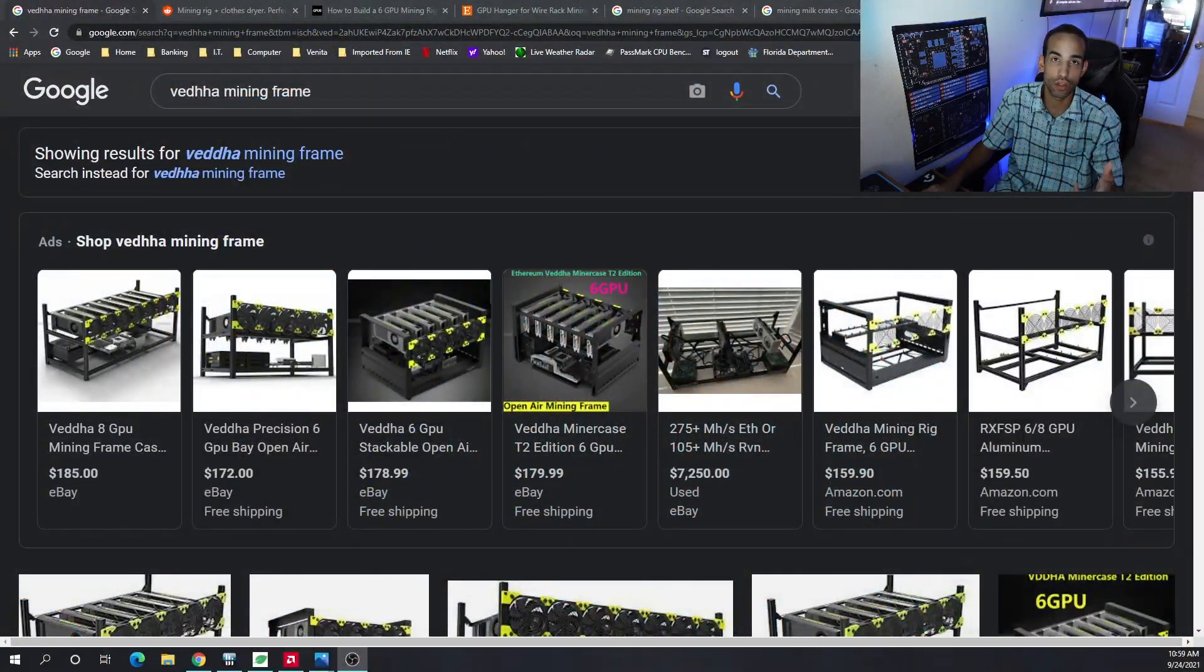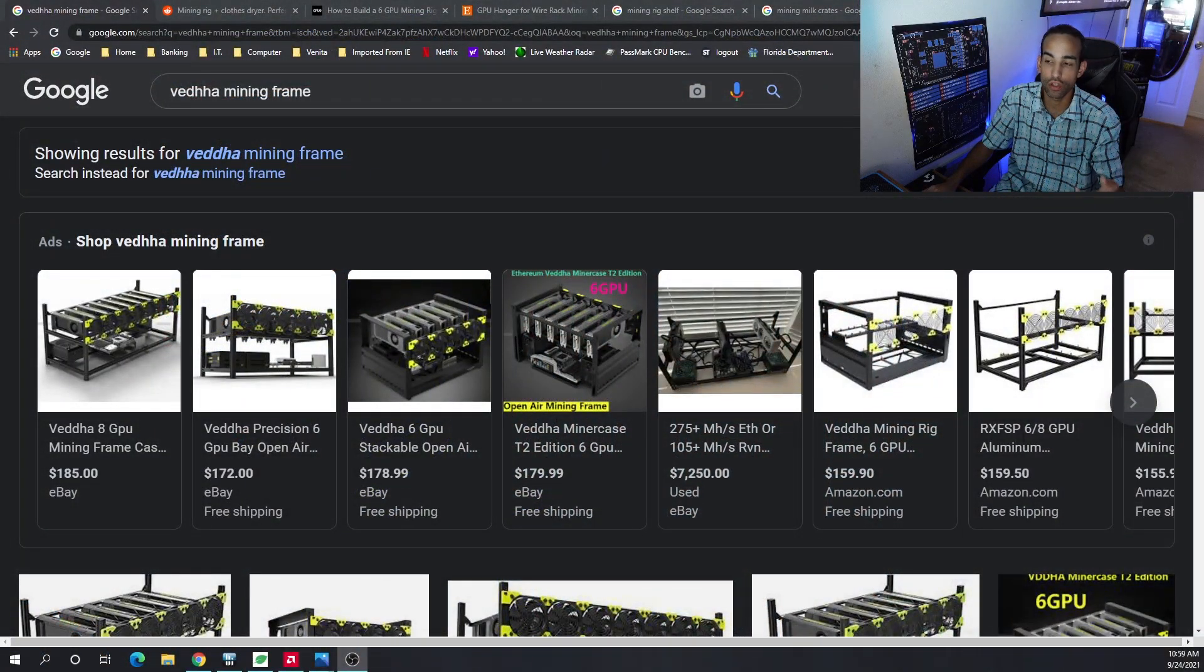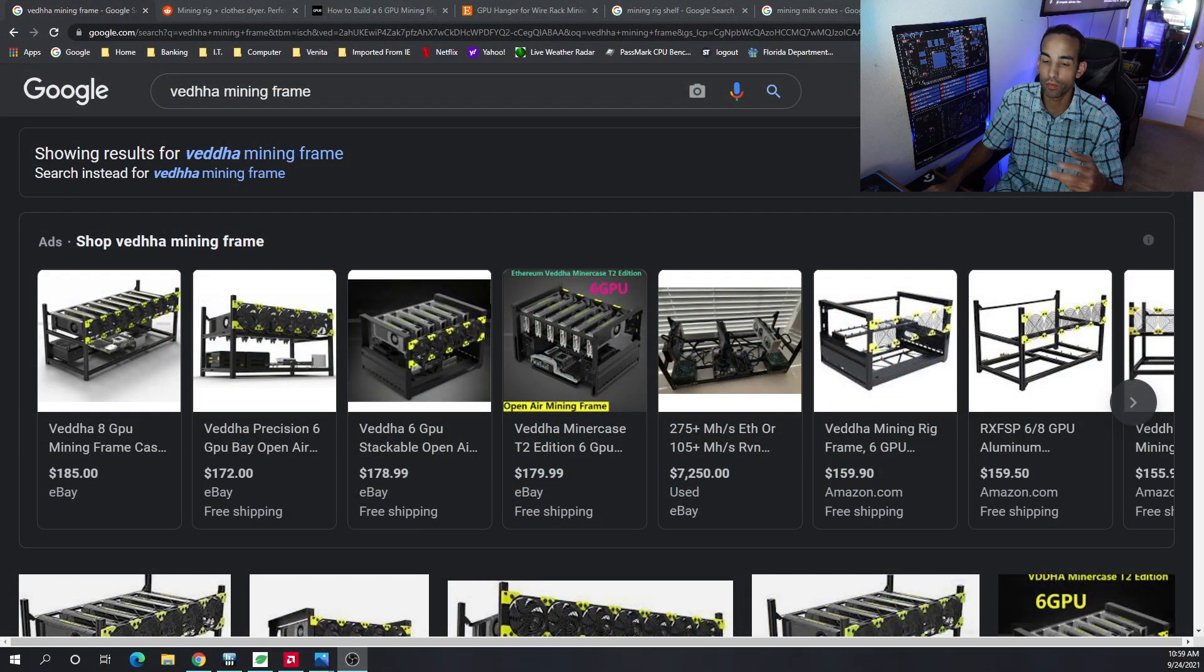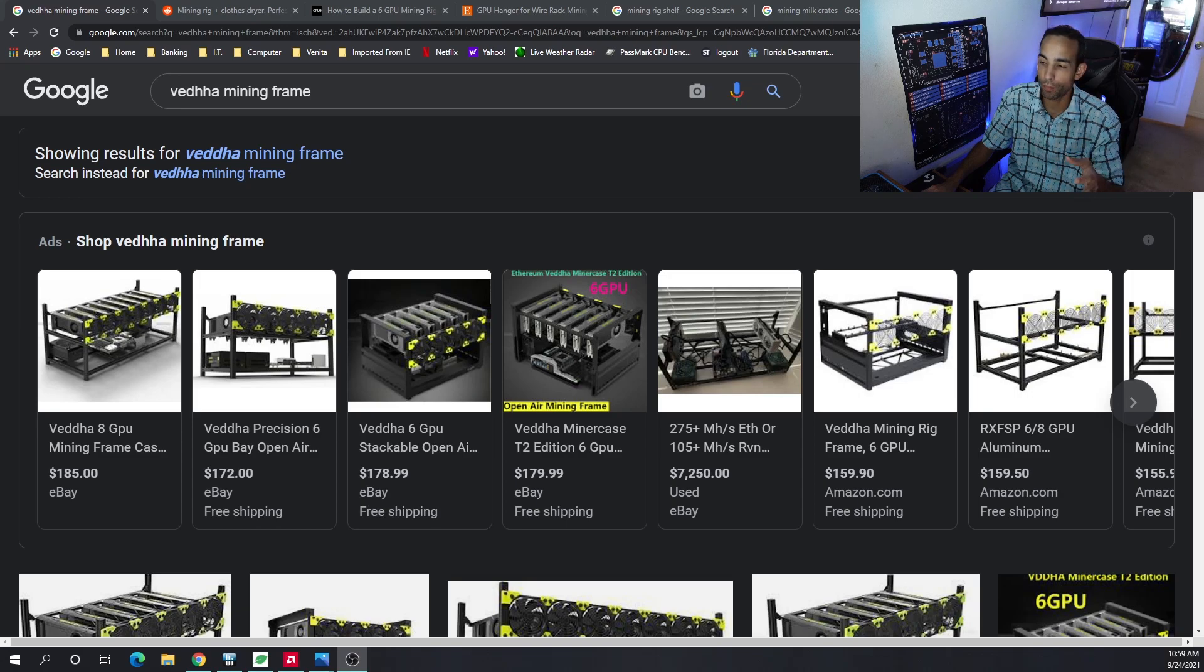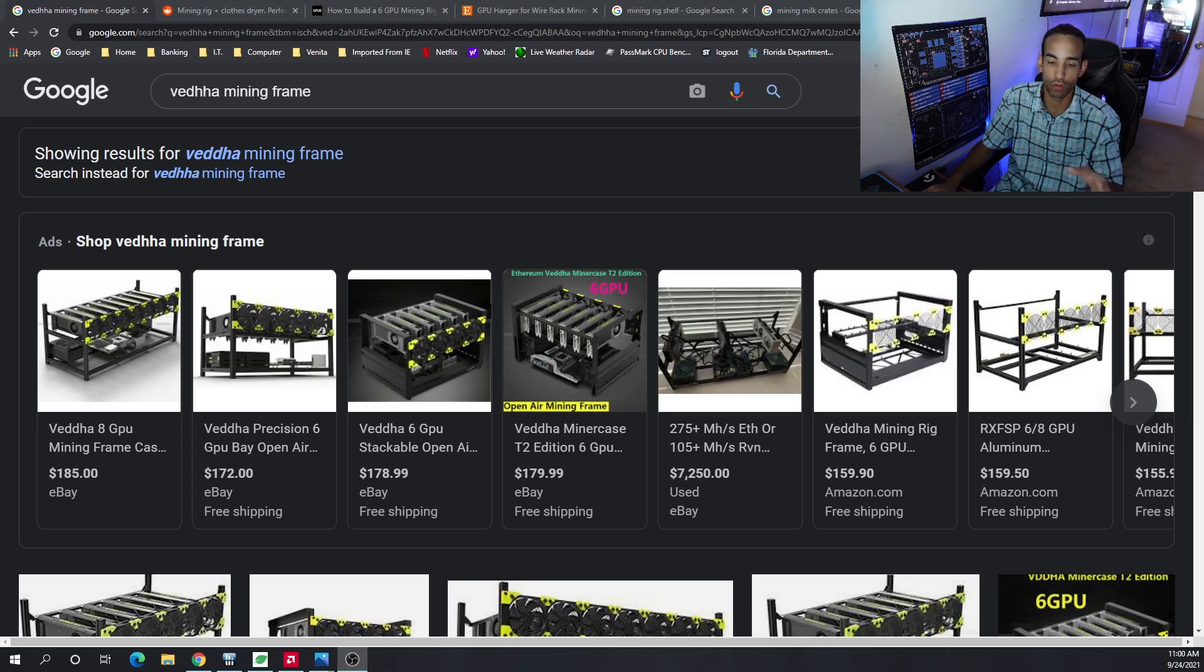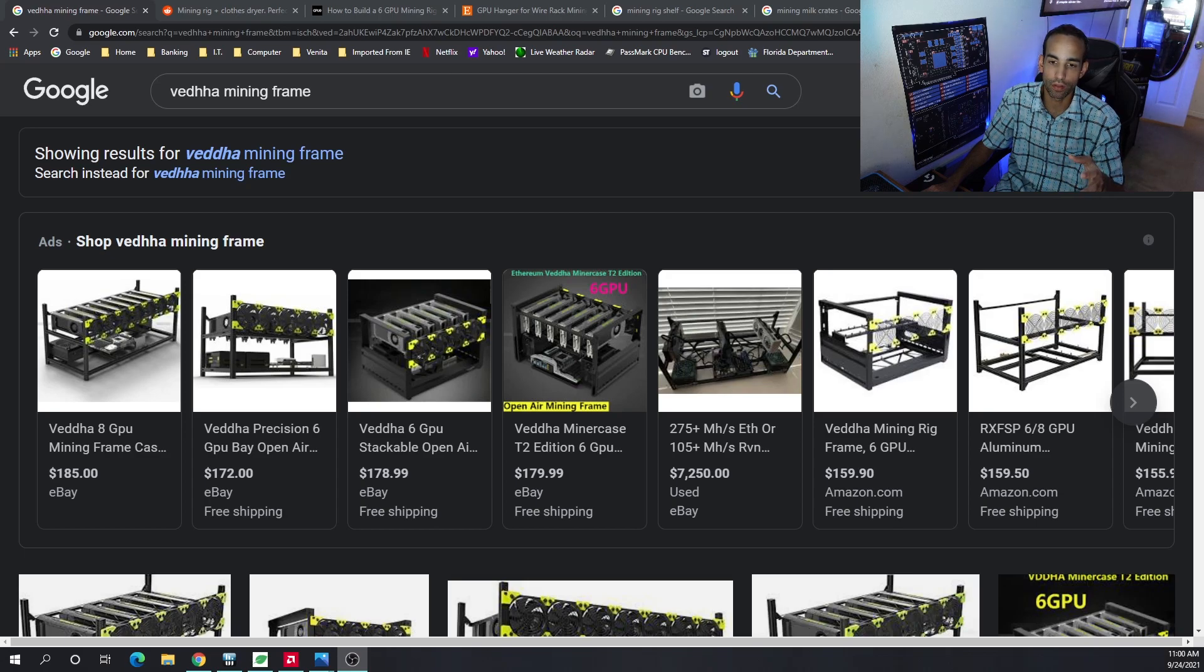Now most commonly is the frames that we see all throughout, which is a 6GPU frame or 8GPU frame of some type. Vada frames are very popular. Manufacturers have taken up because I don't think they make them anymore, but manufacturers have taken up the mantle and basically replicated it.